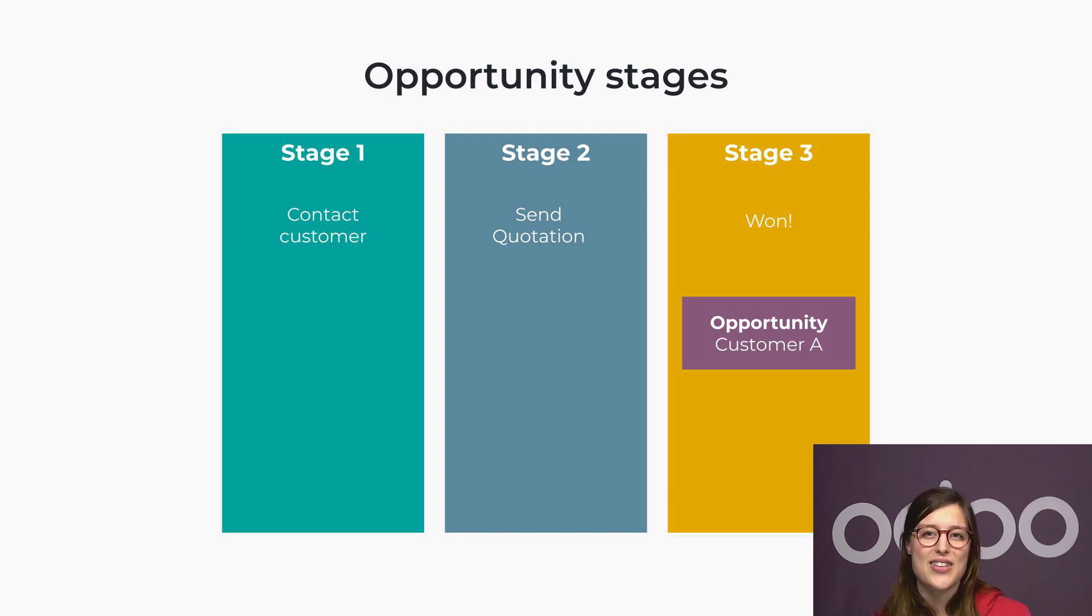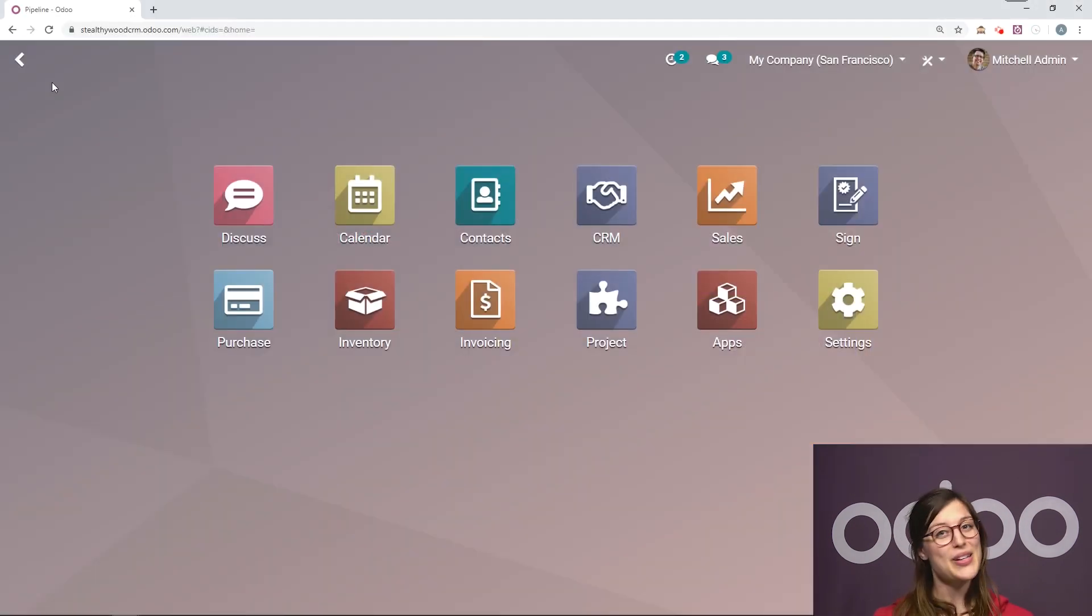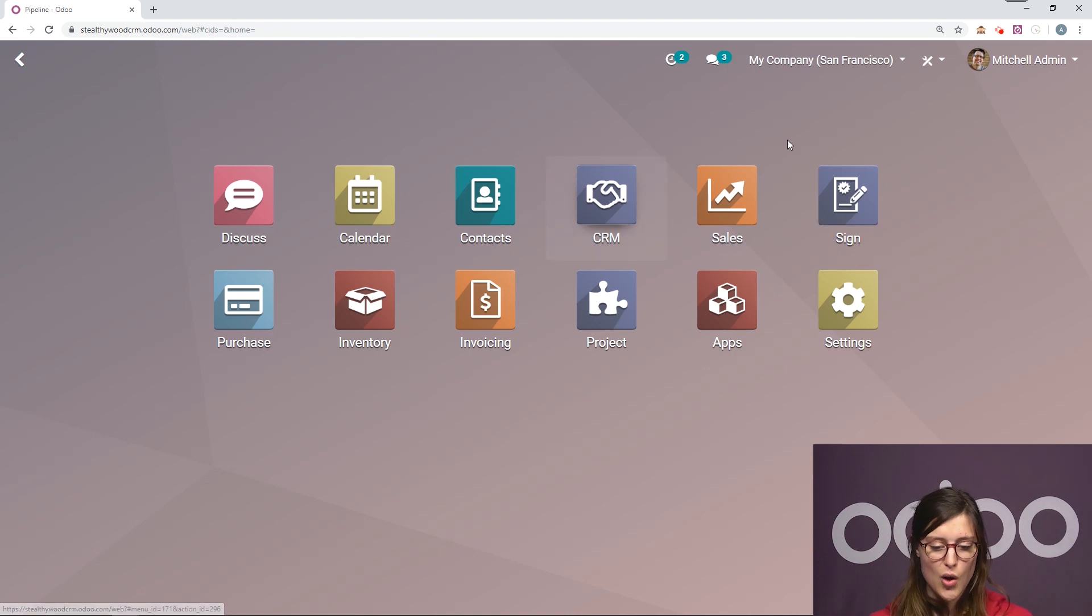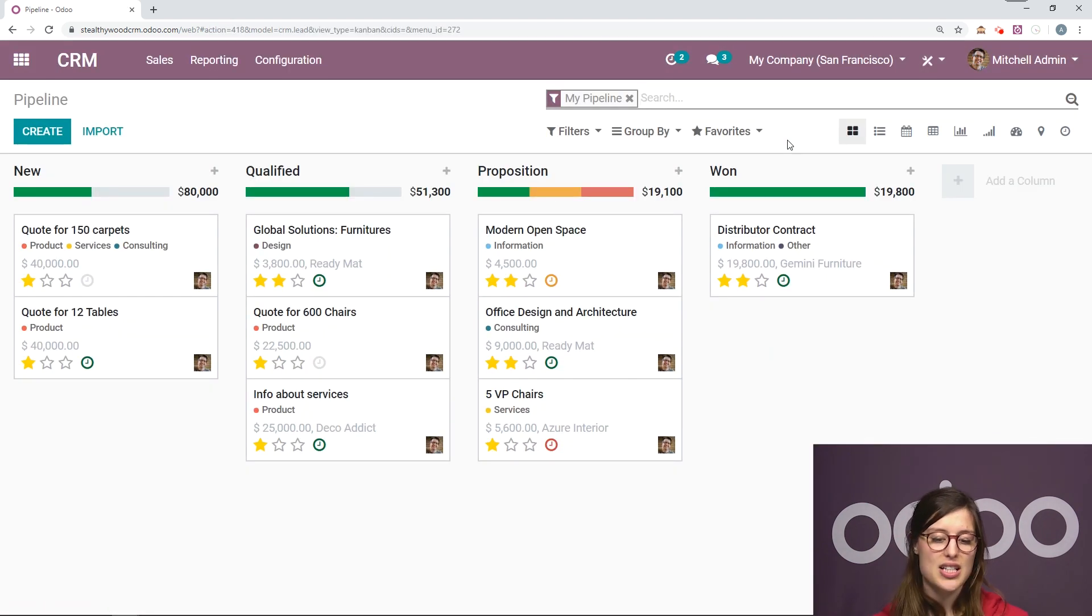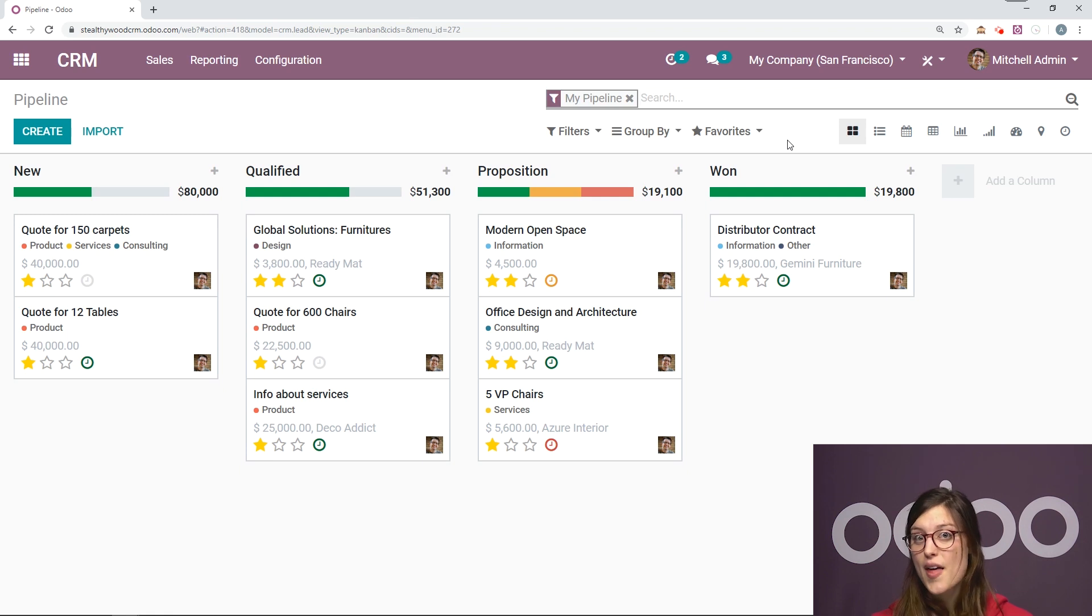So let's dive in to see how the CRM app helps Stealthy Wood be more efficient. Let's go ahead and jump directly to the CRM application. Once we're here, we're going to see an overview of our own opportunities.